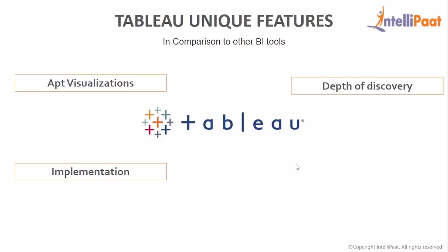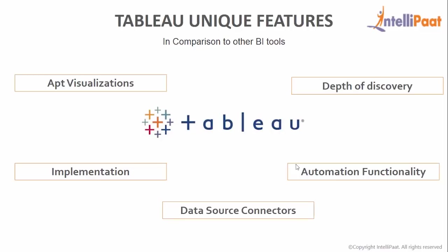Implementation. Tableau provides a variety of implementation and consulting services for enterprise-level deployment. Automation functionality allows users to create custom formulas that are not available in most of the tools.